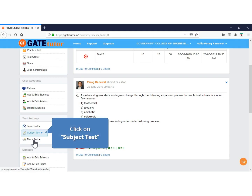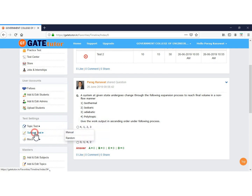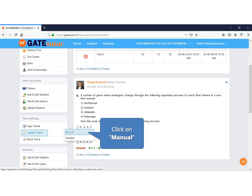Now we will conduct a subject-wise test, so select Subject Test. In each test there are two ways to create a test: Manual Test and Random Test. In a Manual Test, you select a set of questions and the same set is assigned to all students. In a Random Test, you define only the number of questions and the computer automatically fetches those questions — every student gets a different set. Now we will assign a manual subject-wise test to students.